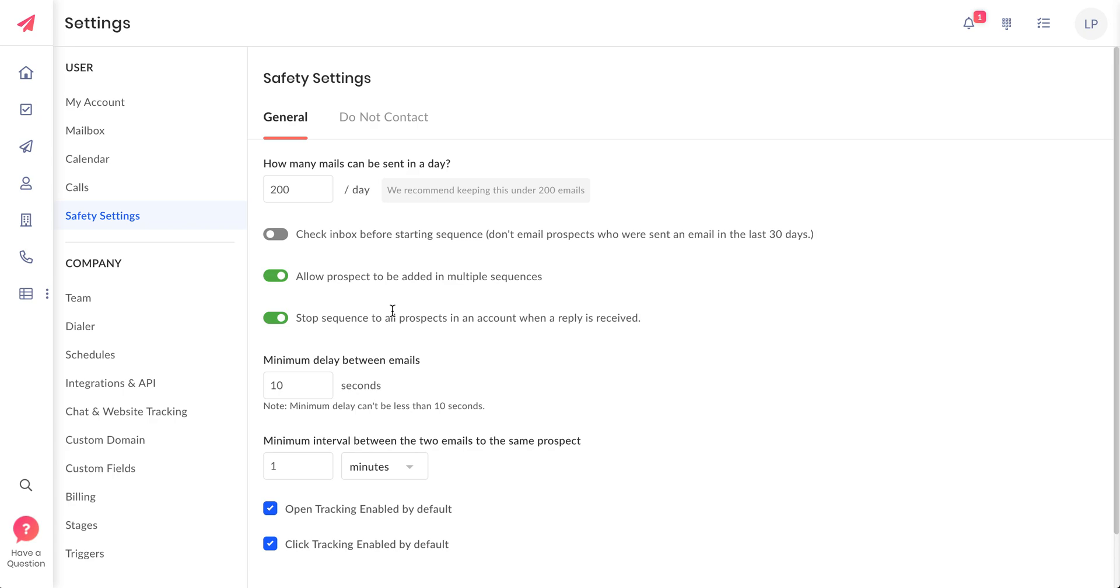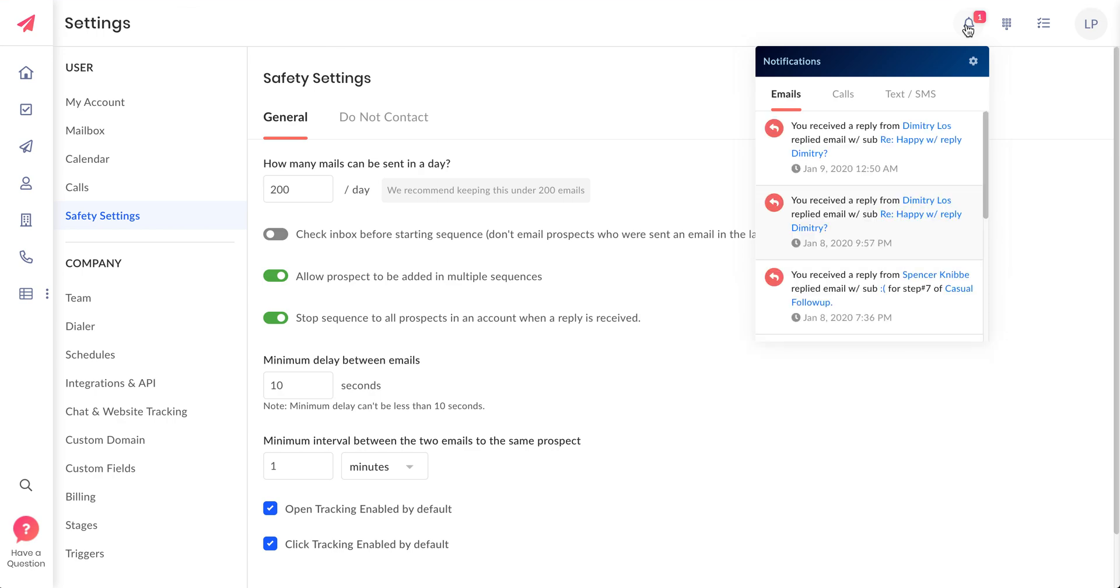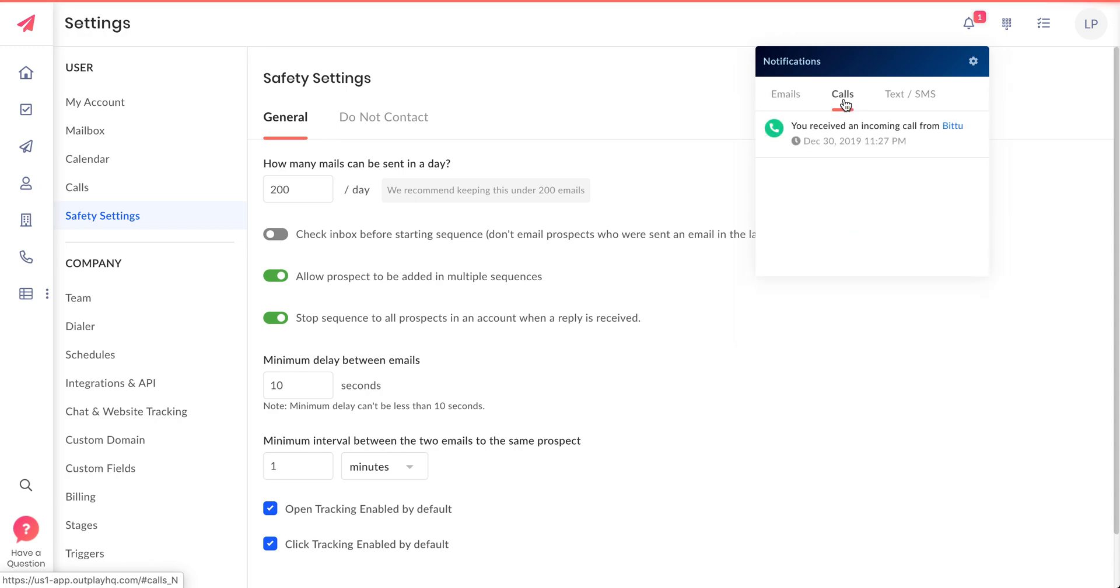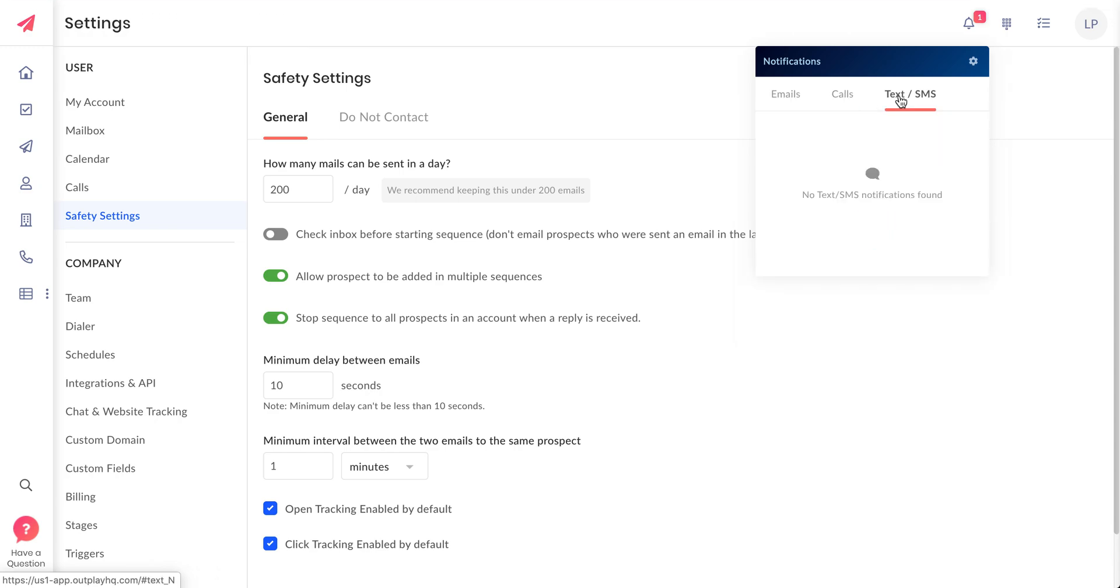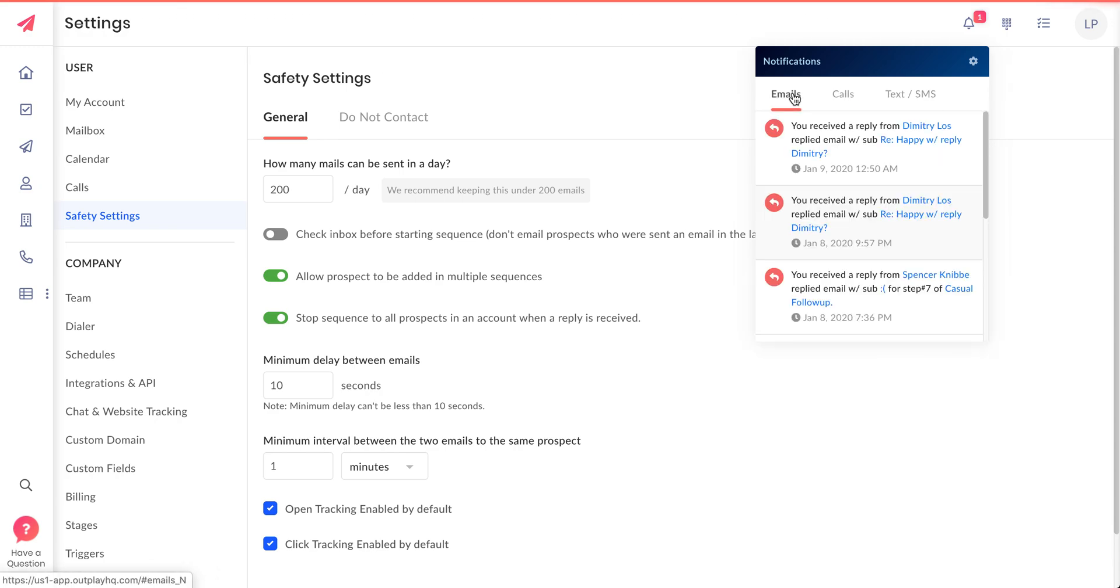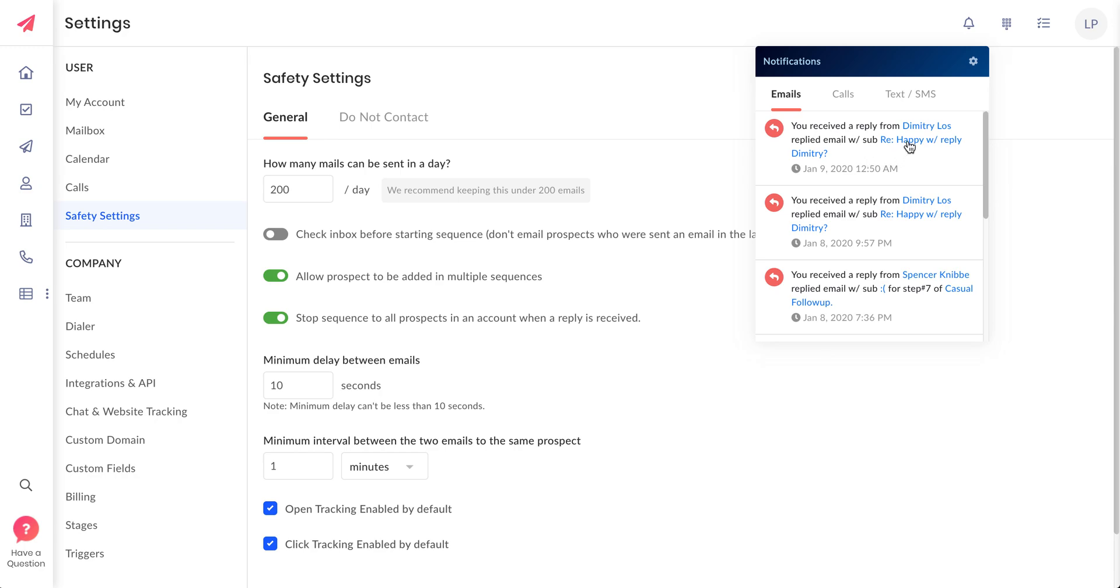The fourth one I want to talk about is notifications. We have come up with this new section where you can see the email notifications, the call notifications, and the text messages that you are receiving here. Just to make sure that you don't miss out on any of the emails coming up here.